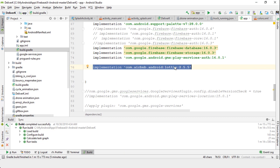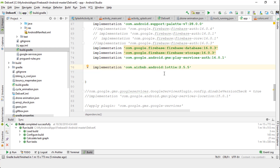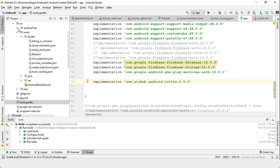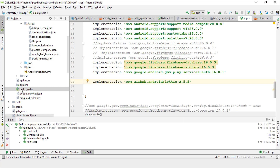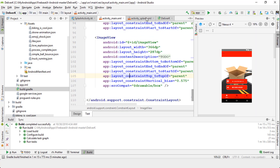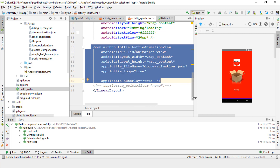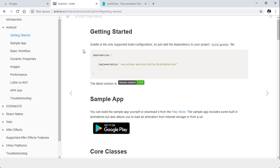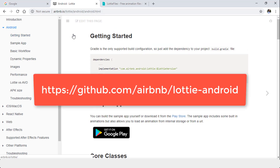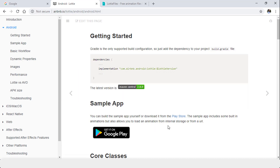All you need to do is go to your app-level build.gradle — not the module-level, but the app-level under app > source > main — find the dependencies section, add the Lottie dependency, sync it, and you're good to go. Then in your activity XML — for example I'm in my splash activity, the loading screen — add the Lottie XML code. You can also find this on the Lottie GitHub page.